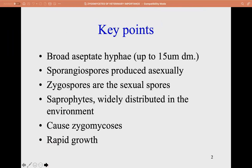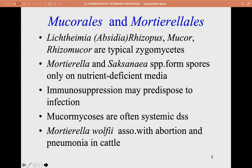Key points: Zygomycetes have aseptate hyphae with no cross wall or septum. Sporangiospores are produced asexually, while zygospores are the sexual spores. They are saprophytes widely distributed in the environment. The opportunistic infection they cause is termed zygomycosis, and they are known for rapid growth.